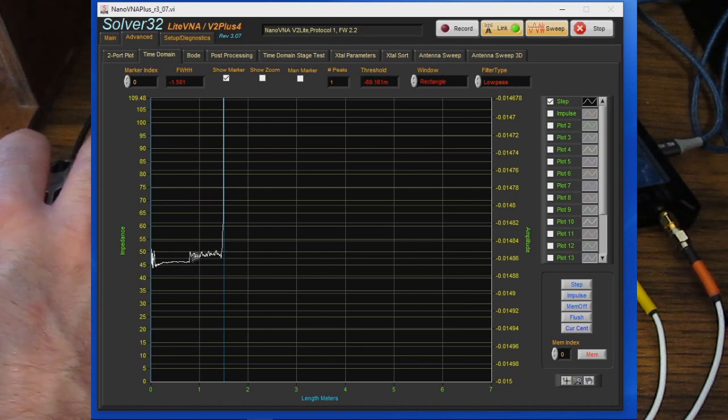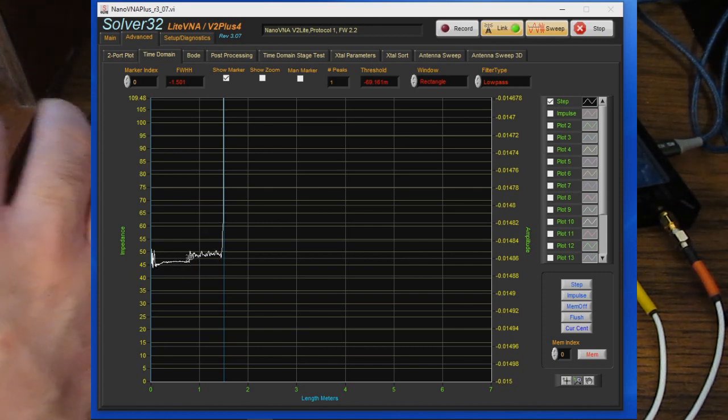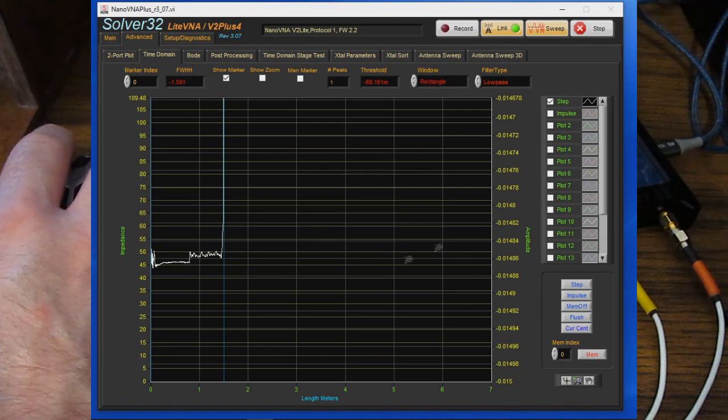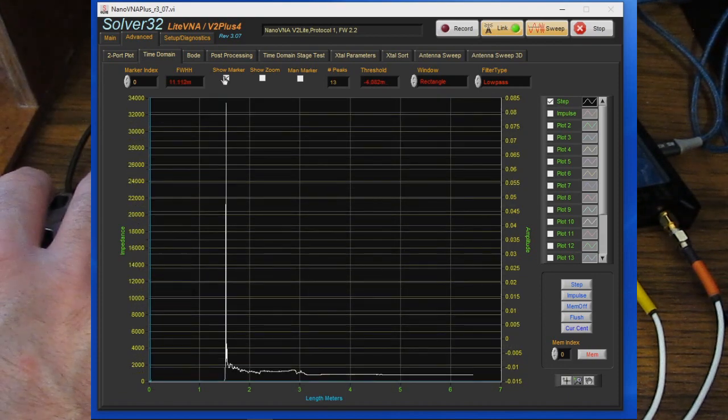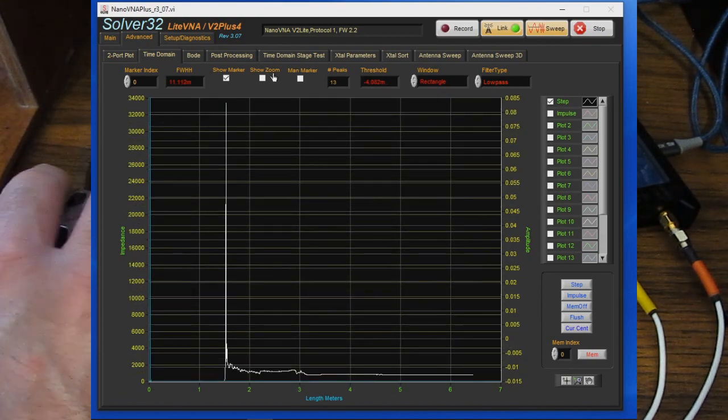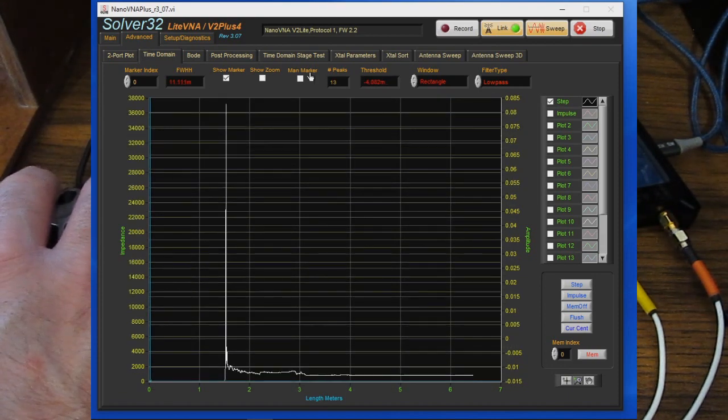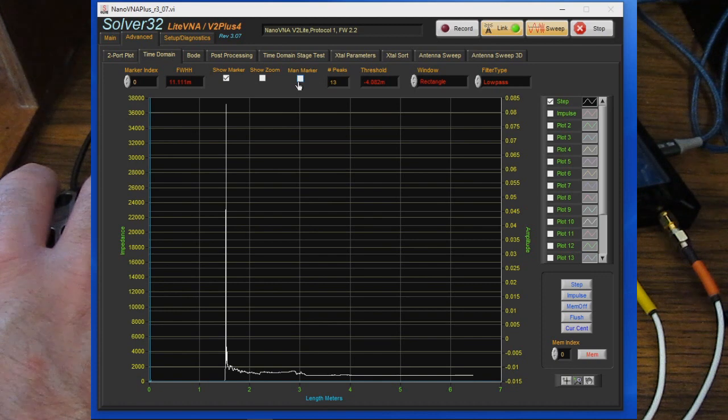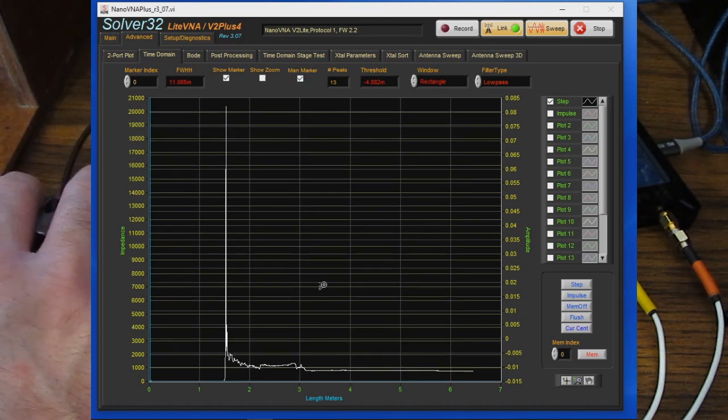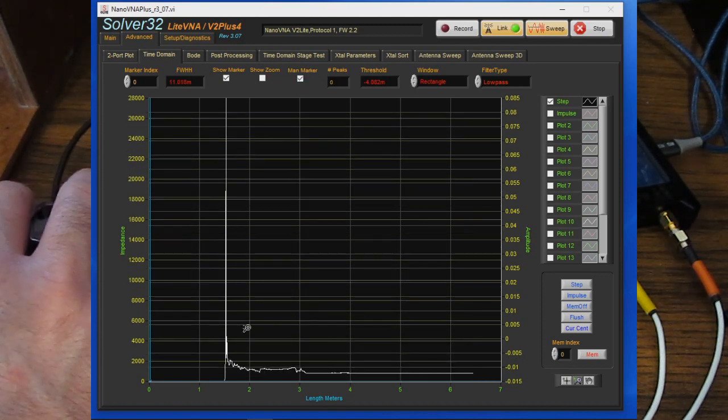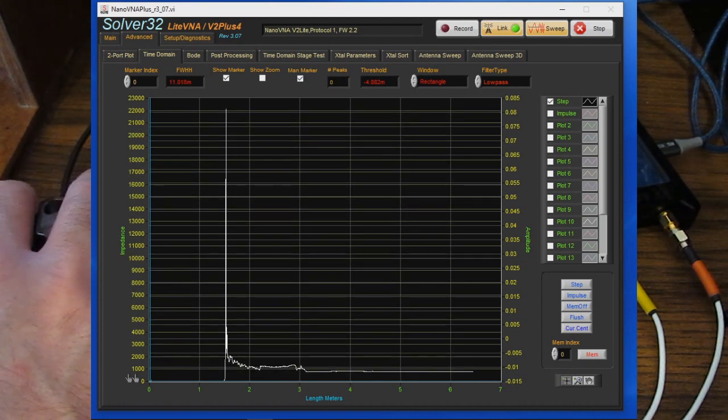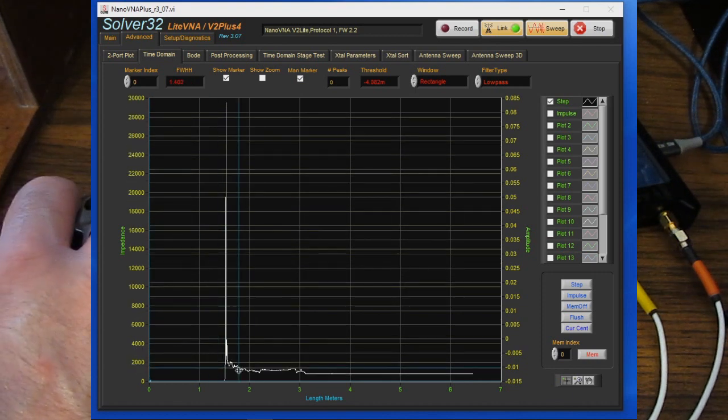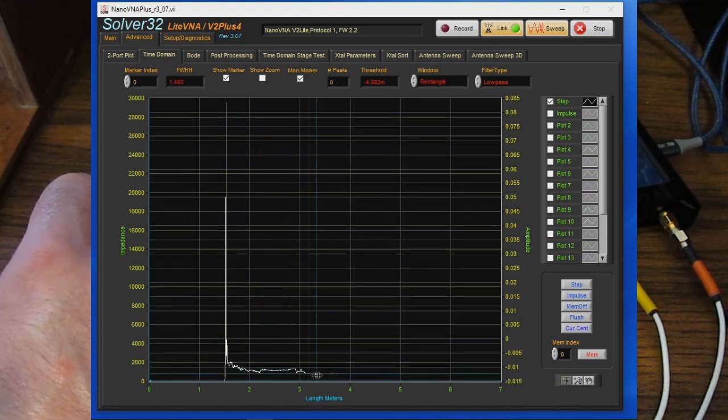Again the system isn't calibrated but here we can see I have a short section of coax and then we have our phase trimmer over here and again these are both roughly 50 ohms. To the right of the show markers you can see we have a new selector called MAN marker. This stands for manual markers. We can go ahead and turn that on.